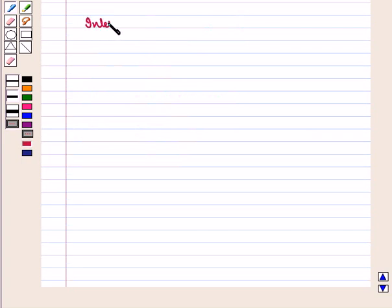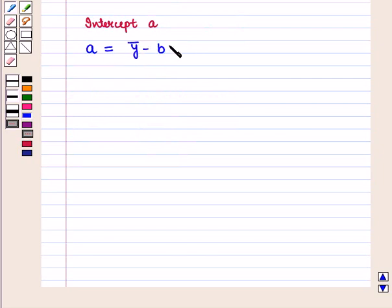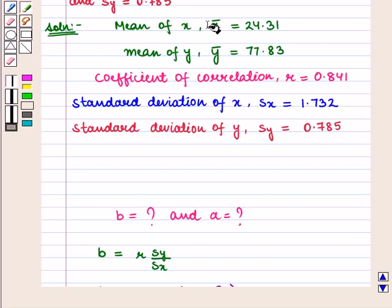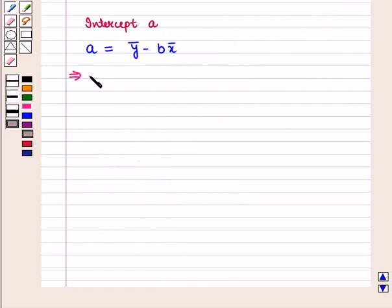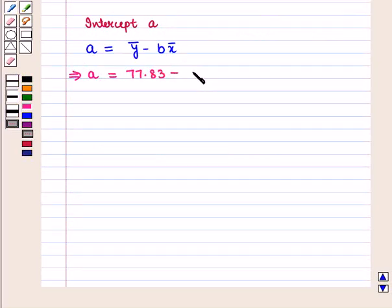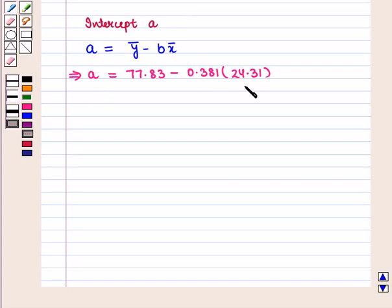Now we find intercept a. We know that a = ȳ − b × x̄. Substituting the values, a = 77.83 − (0.381 × 24.31). Using a calculator, we get the value of a.